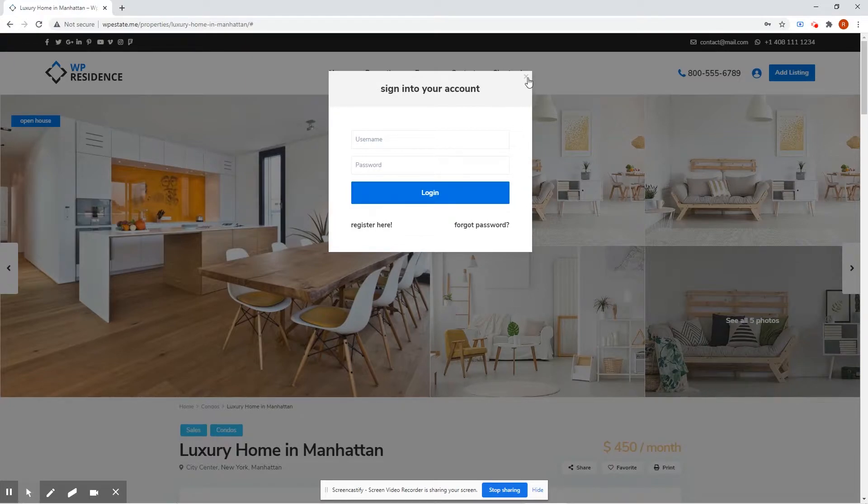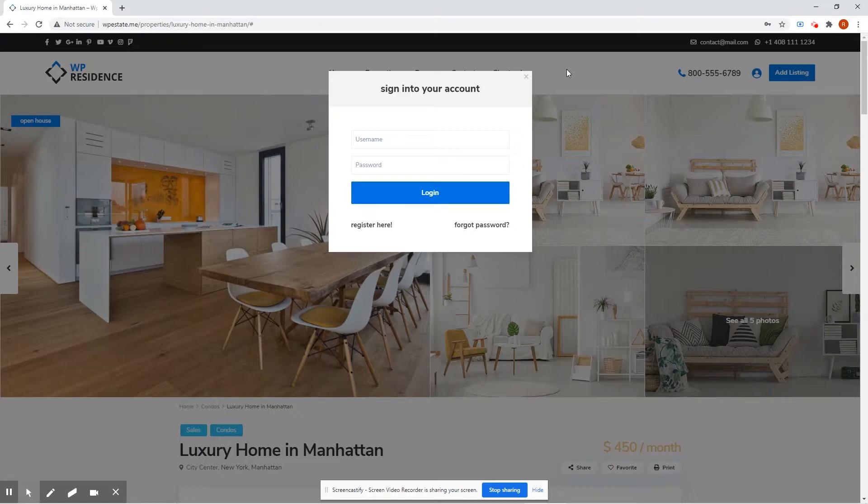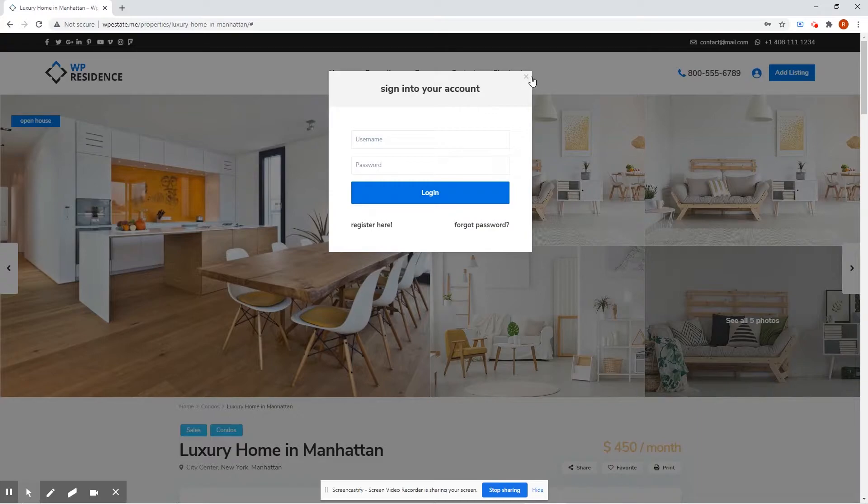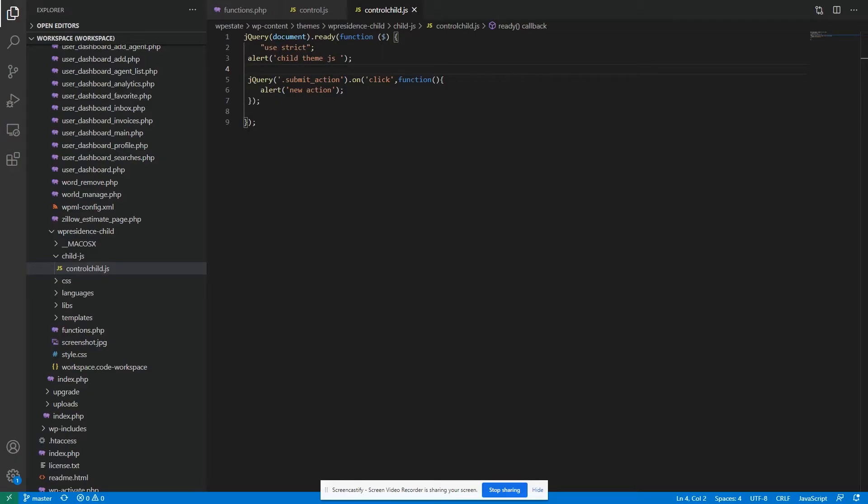So, what we need to do now is just unbind the action that shows this login form from this div. The code should look like this.